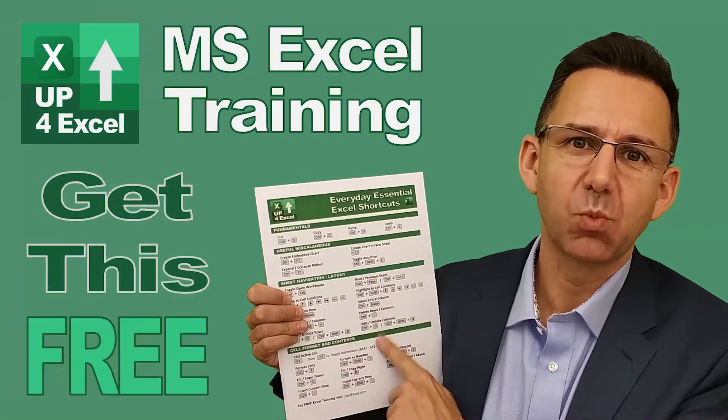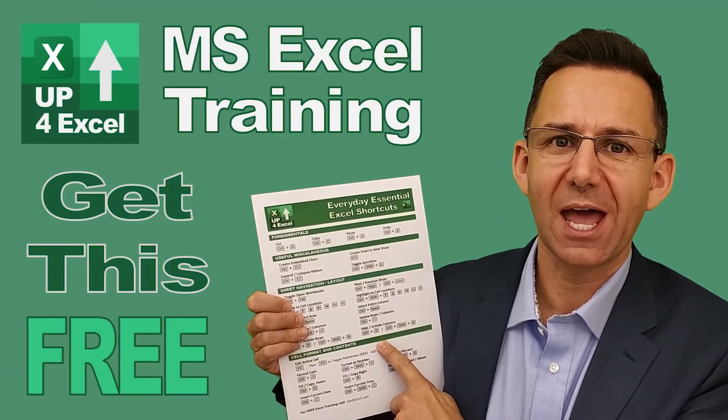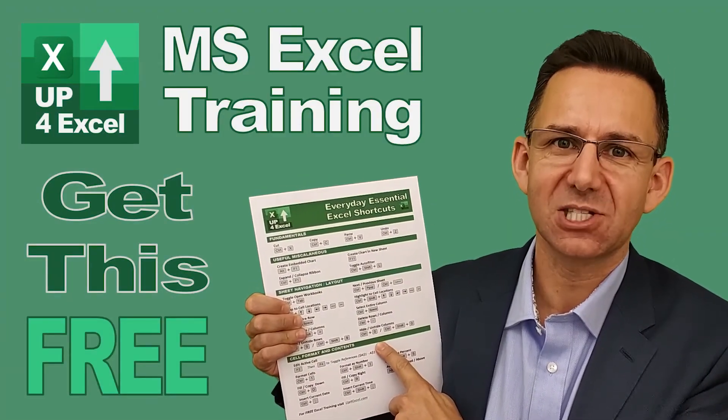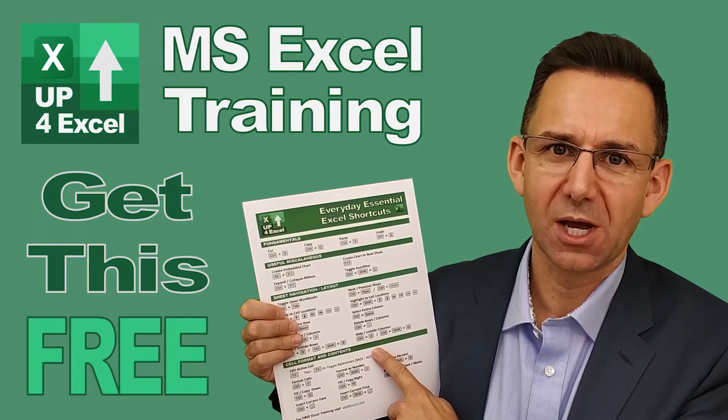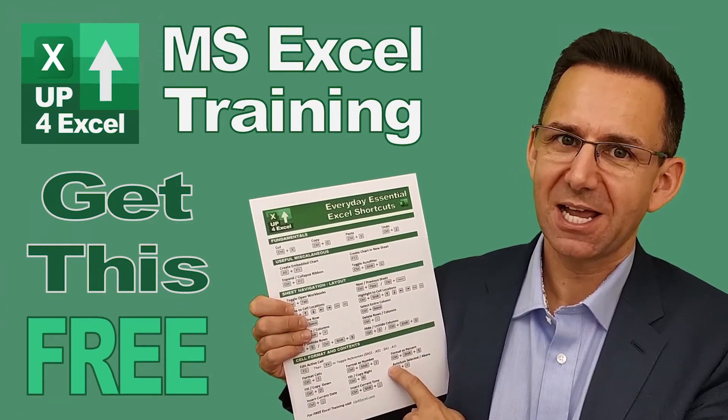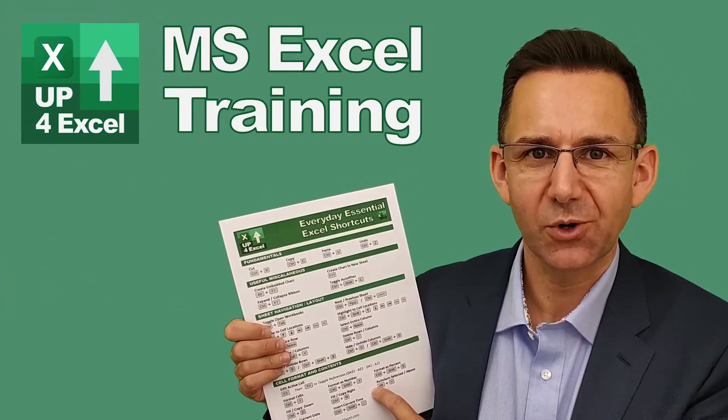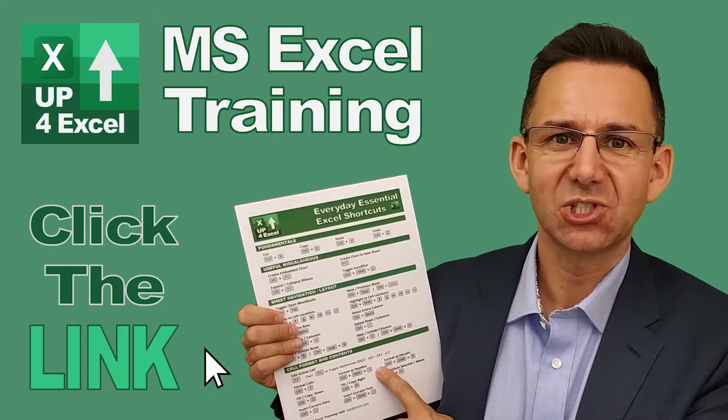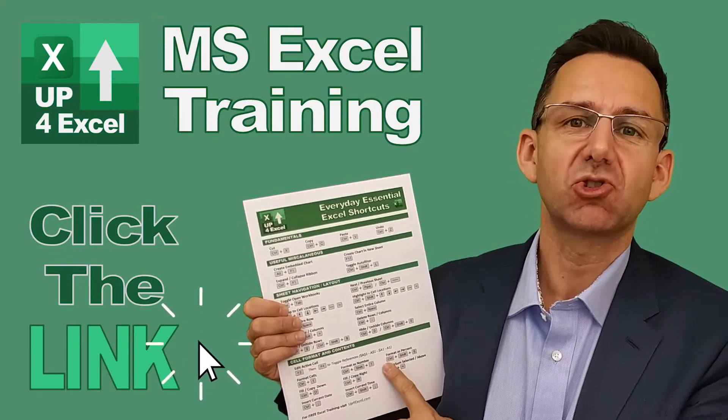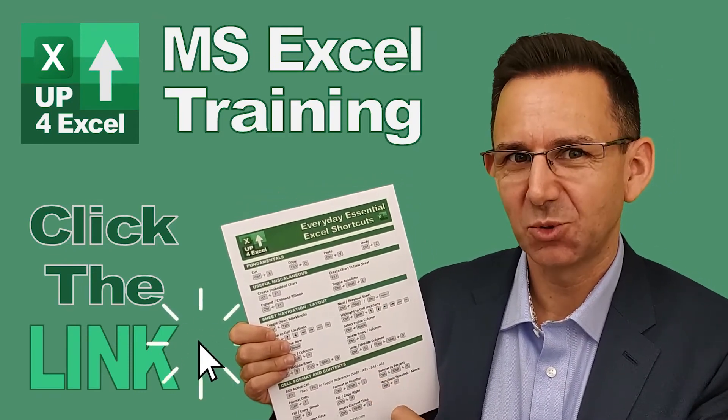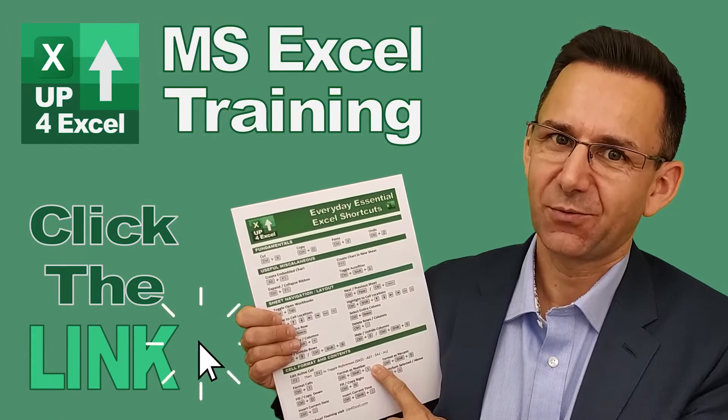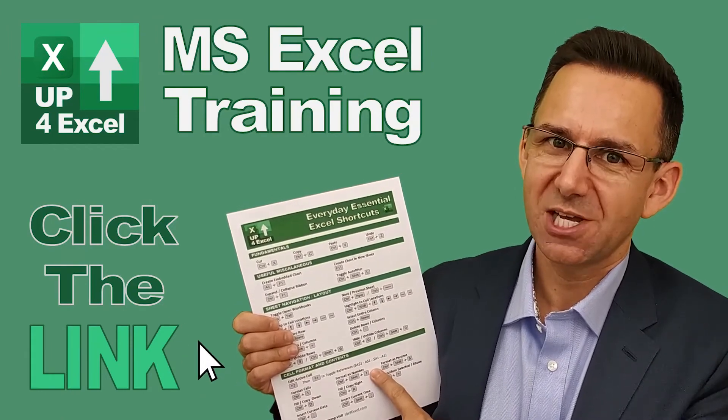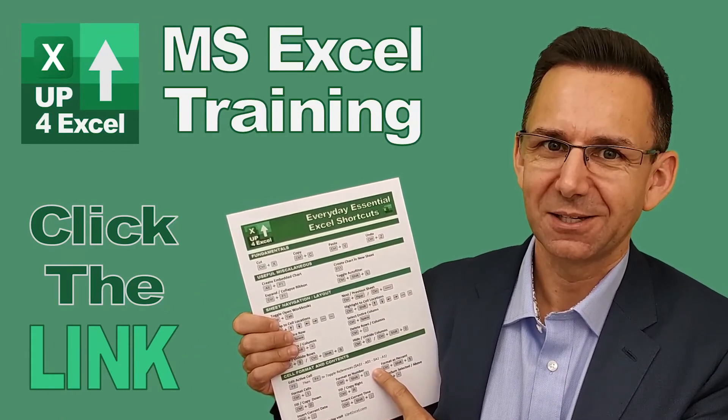I've pulled together this one page cheat sheet of all the everyday essential Excel shortcuts. I'm giving this away today completely free. Just click on the link and I'll send you this straight away. Don't waste any more time in Excel. Get this free cheat sheet right now. Click the link.